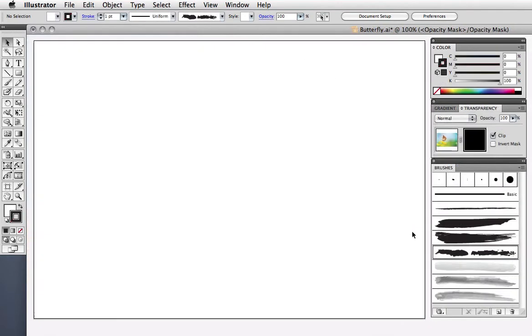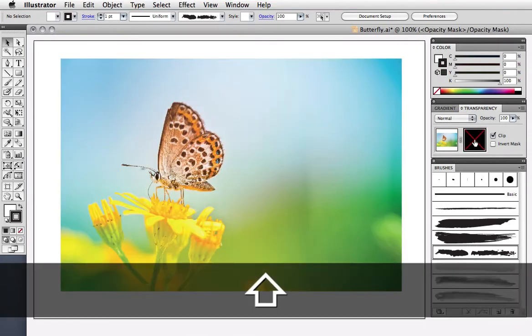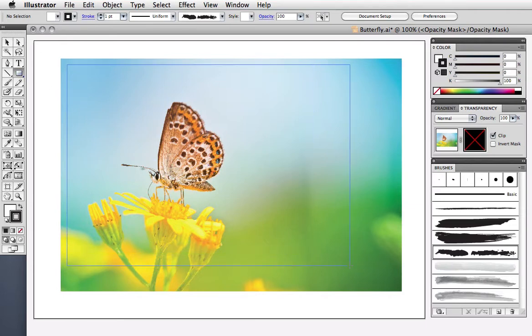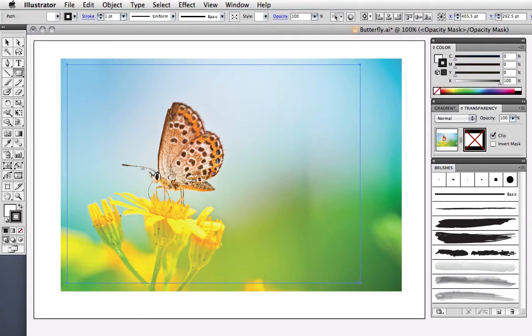If you want to temporarily disable the mask, hold down the shift key and click on its thumbnail. A red X appears over the thumbnail and you can now see the photo. So let's say I want to draw a rectangle the size of the photo and I can see it more easily if the mask is disabled.